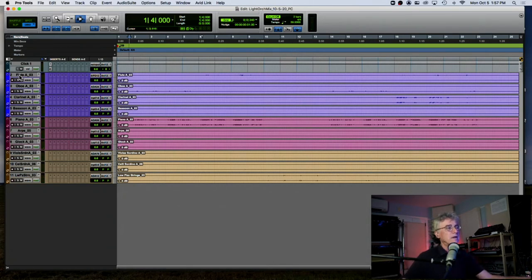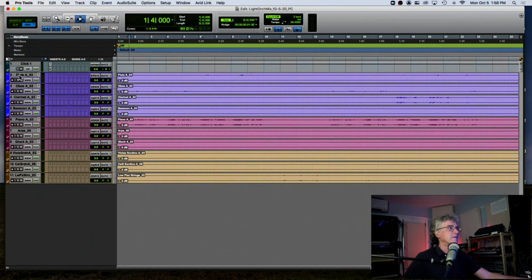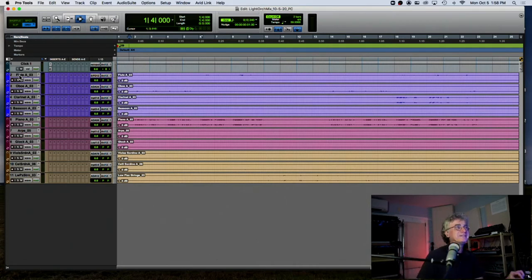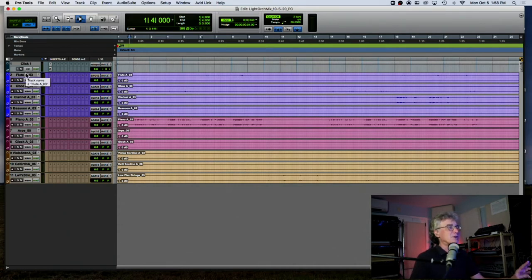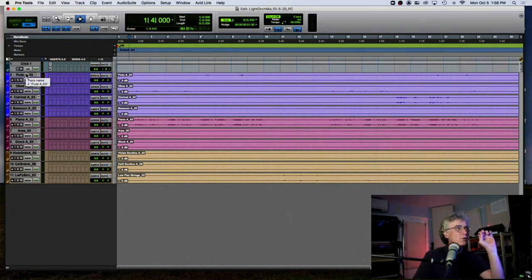Can anybody offer any observations as to what this mix is missing? The first thing is that it sounds very dry — there's no space. I thought the piano was a little bit too loud up in the front. Notice I didn't say the oboe was too soft; I said the piano was too loud. Get in the habit of asking: what is too loud that's blocking something?